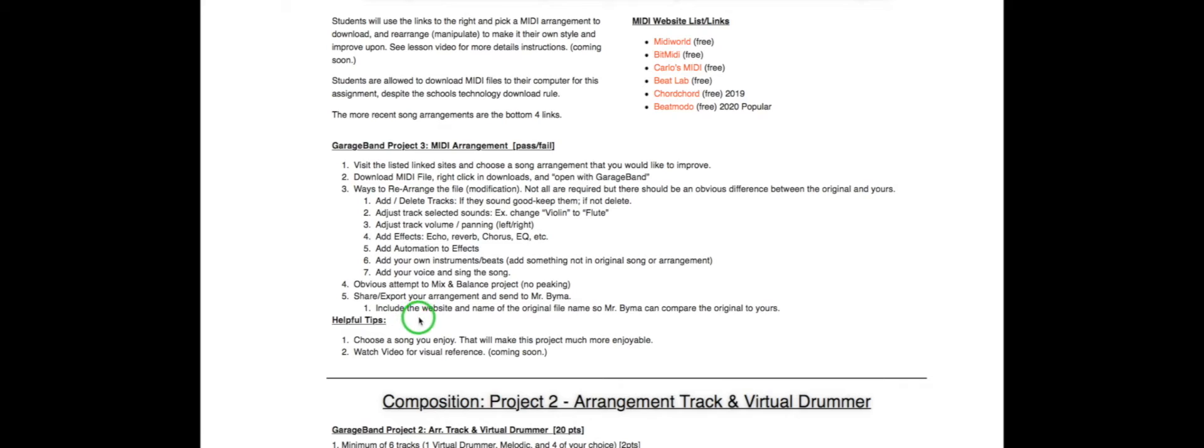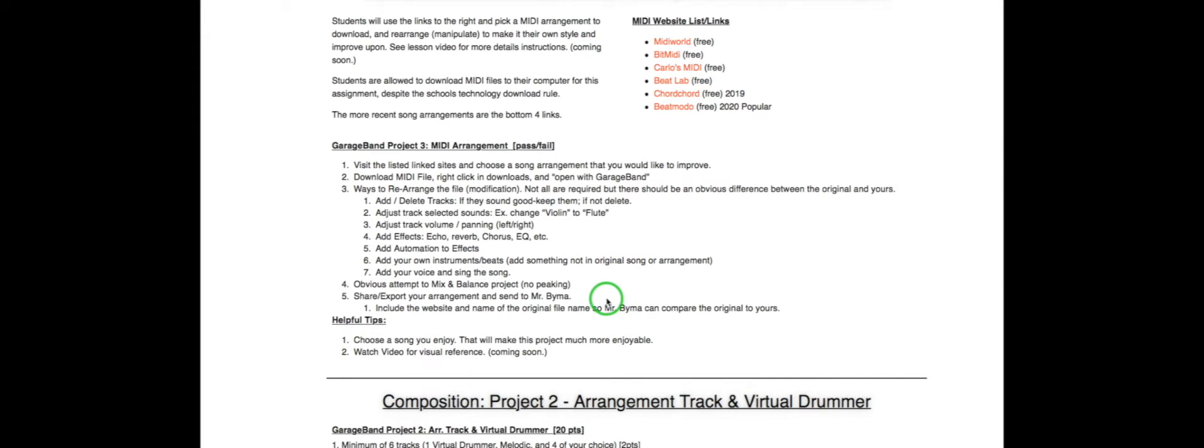The biggest issue is if you're going to use something from Carlo's MIDI website. I need you to tell me that you are using Carlo's MIDI website and the arrangement because I'm going to open that file. I'm going to listen to the original and then listen to yours so that way I can see the comparison.